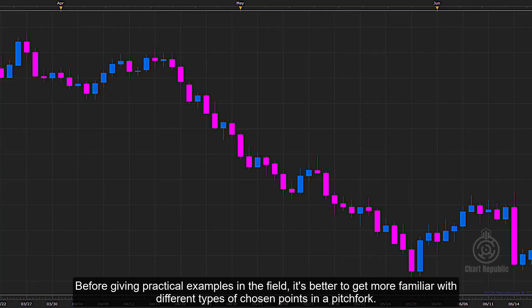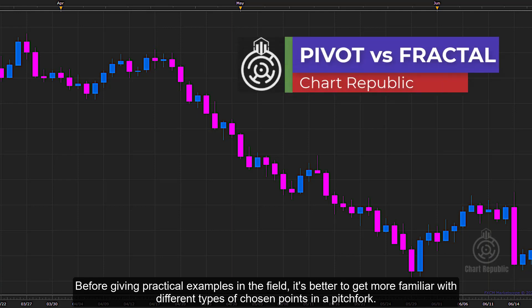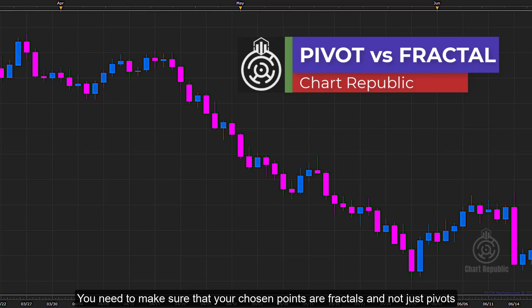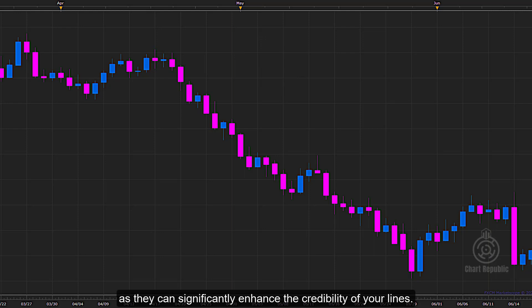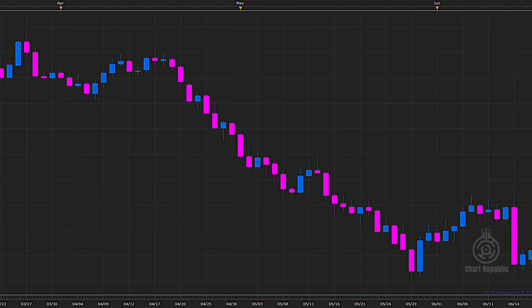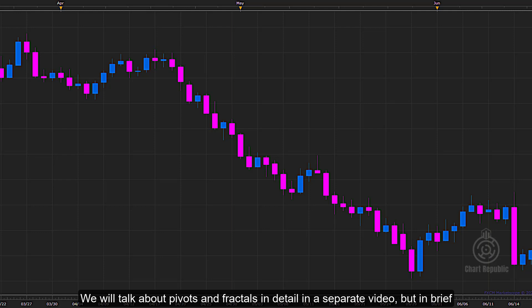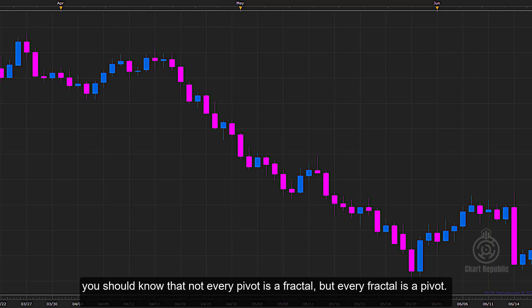Before giving practical examples, it's better to get more familiar with different types of chosen points in a pitchfork. You need to make sure that your chosen points are fractals and not just pivots, as they can significantly enhance the credibility of your lines. Not every pivot is a fractal, but every fractal is a pivot.